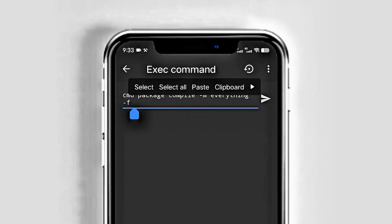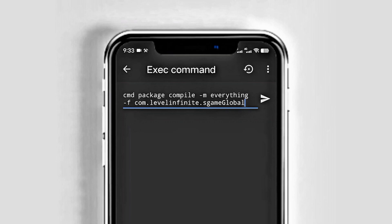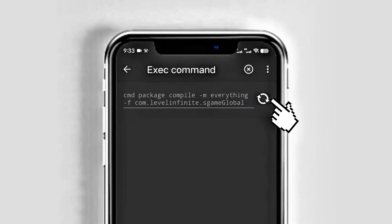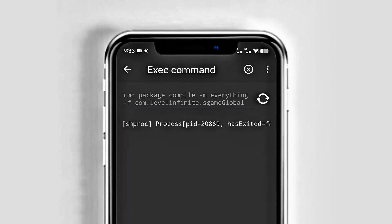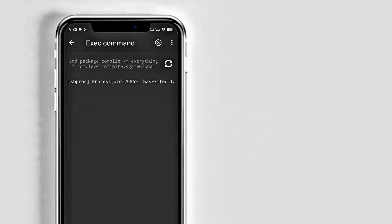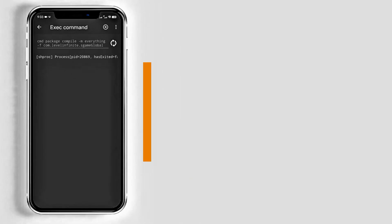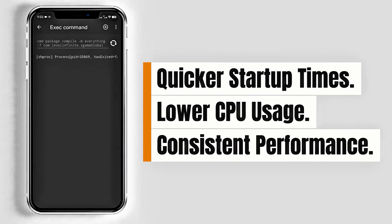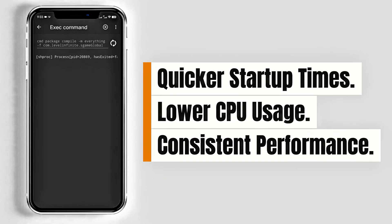Once you've pasted the package name, tap the send button on the left side of the command line and wait for the success message. The advantages of this command include quicker start-up times and lower CPU usage.